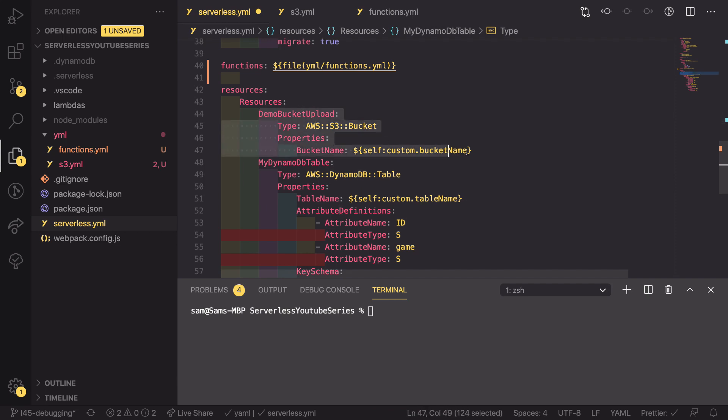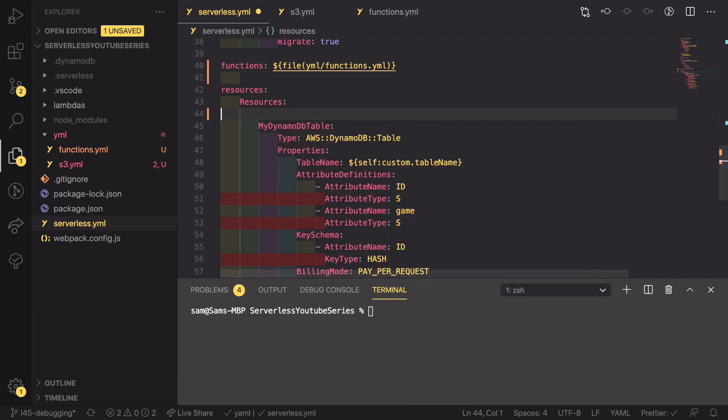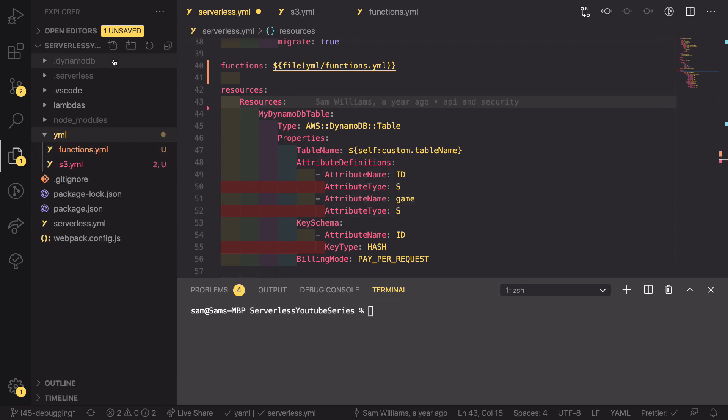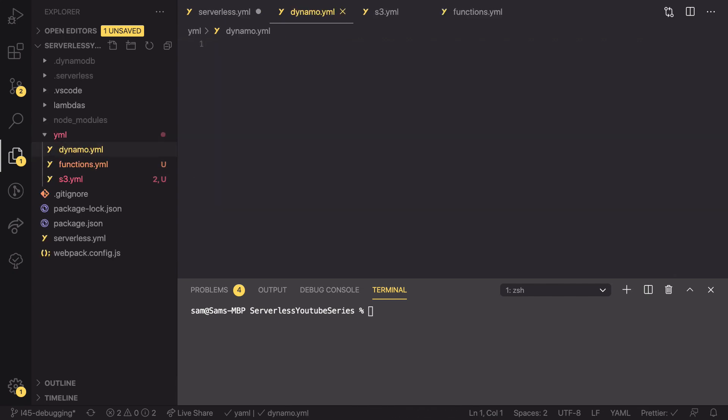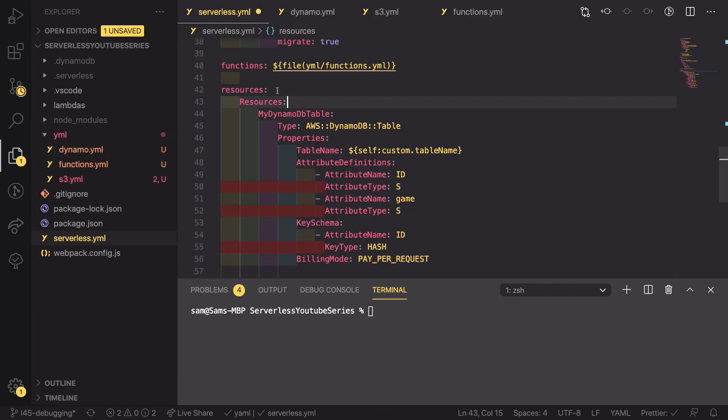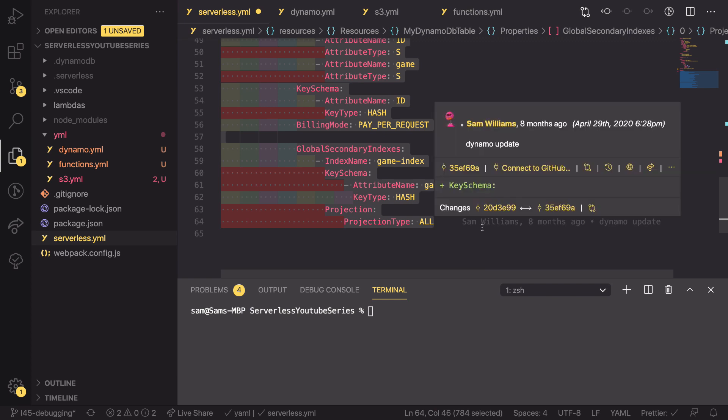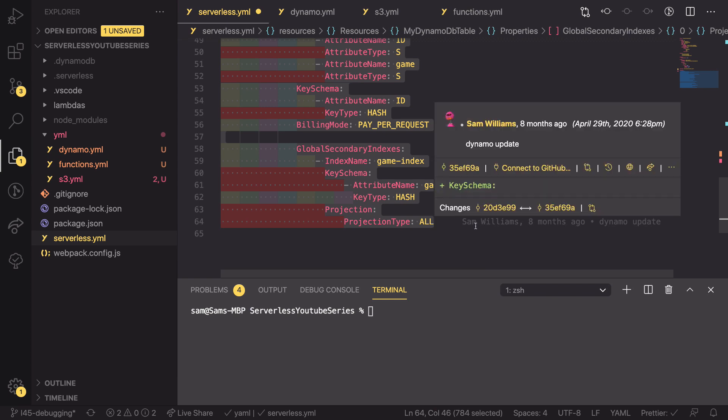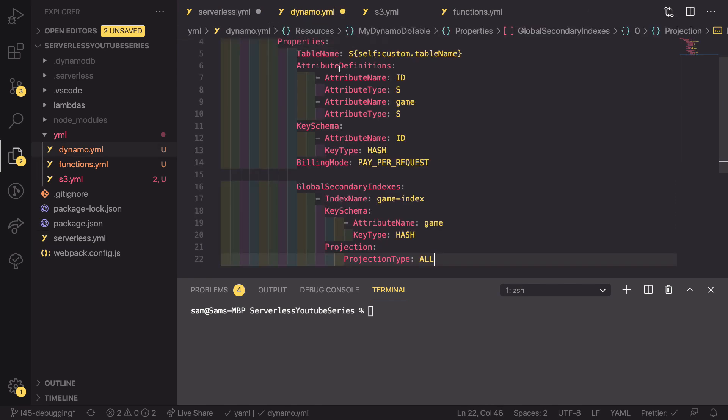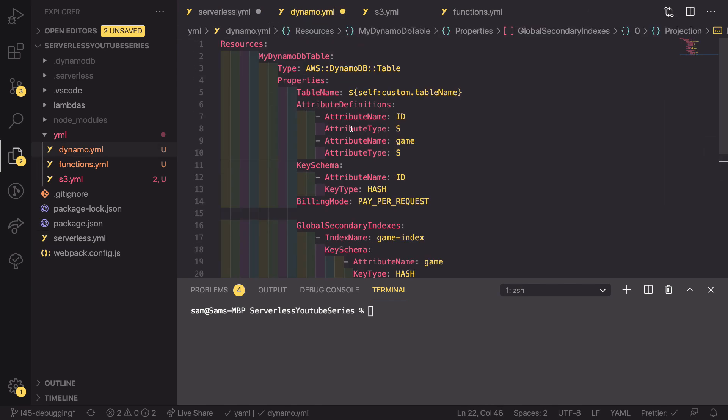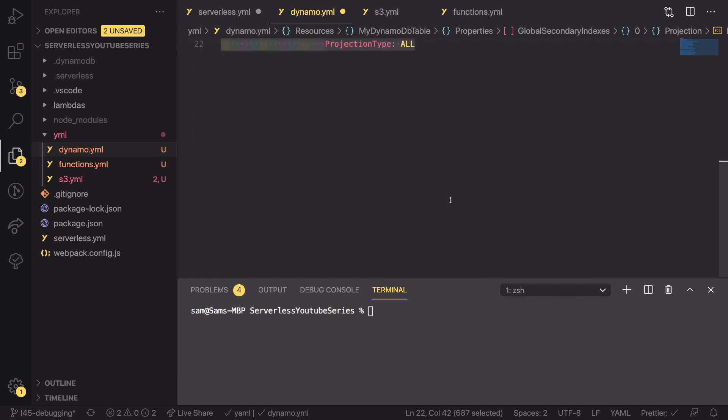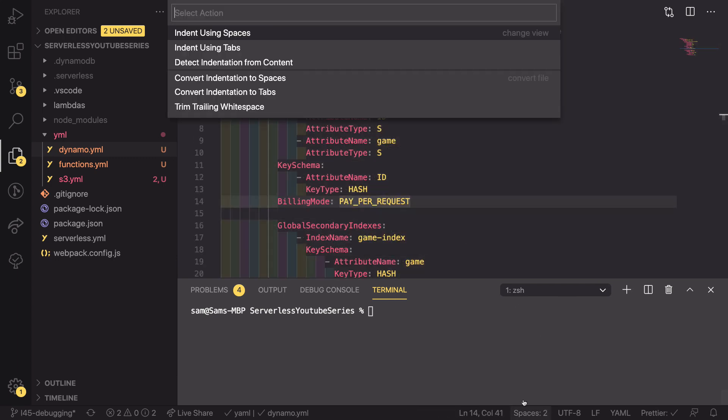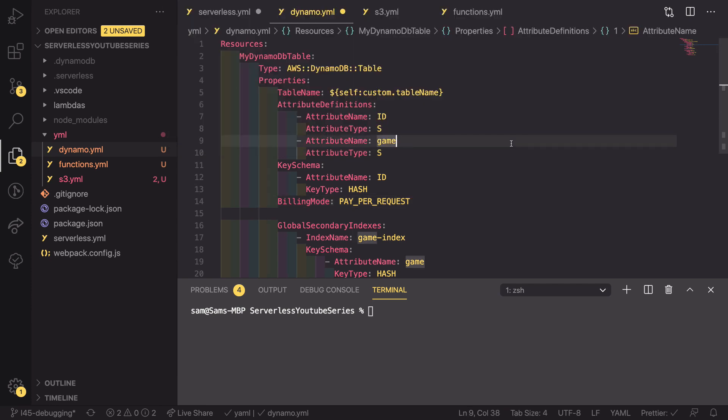We can now delete out the S3 content and then repeat the process for DynamoDB. So, create a new file called Dynamo dot YAML. Copy everything from capital resources to the end of the Dynamo resources and this time I'm going to cut that and paste it in here. I'm going to fix the indentation, like that.